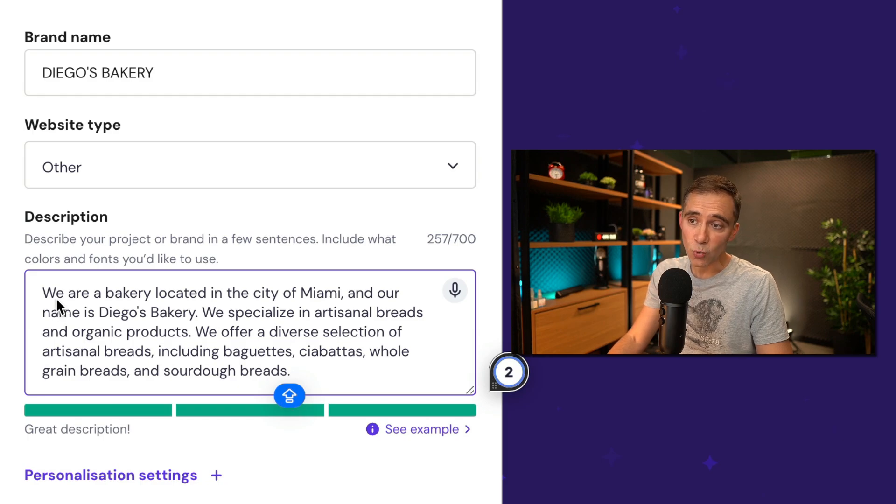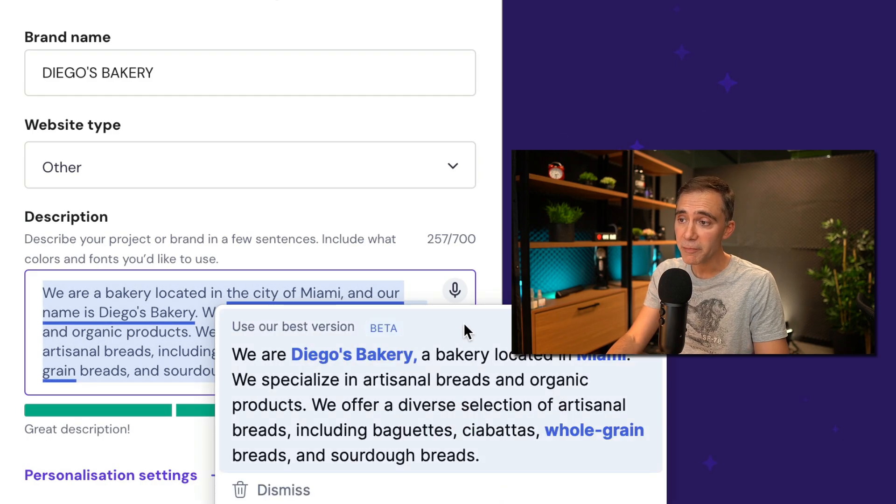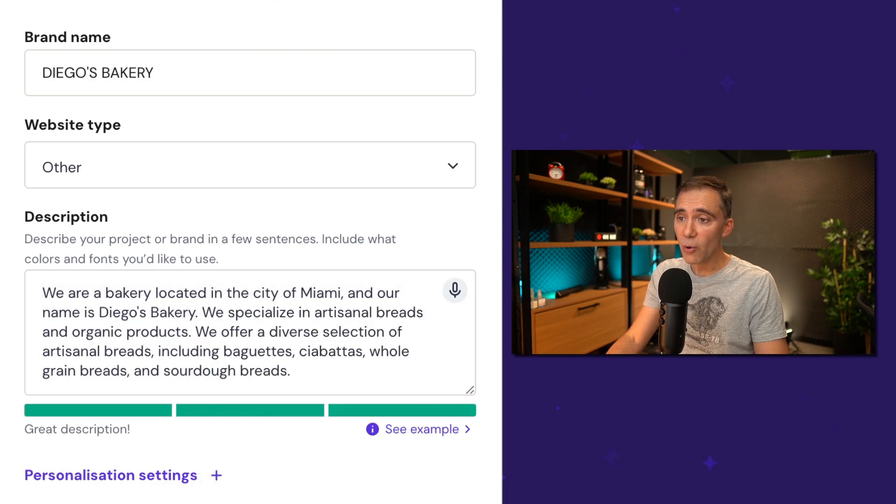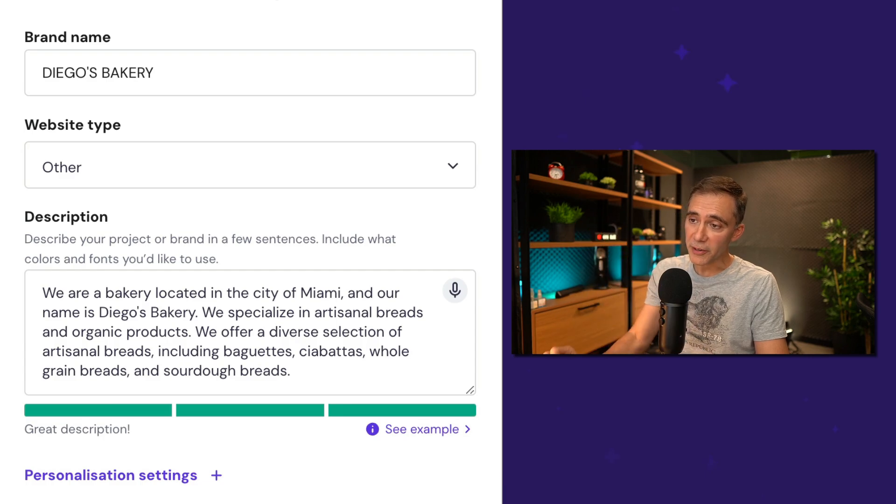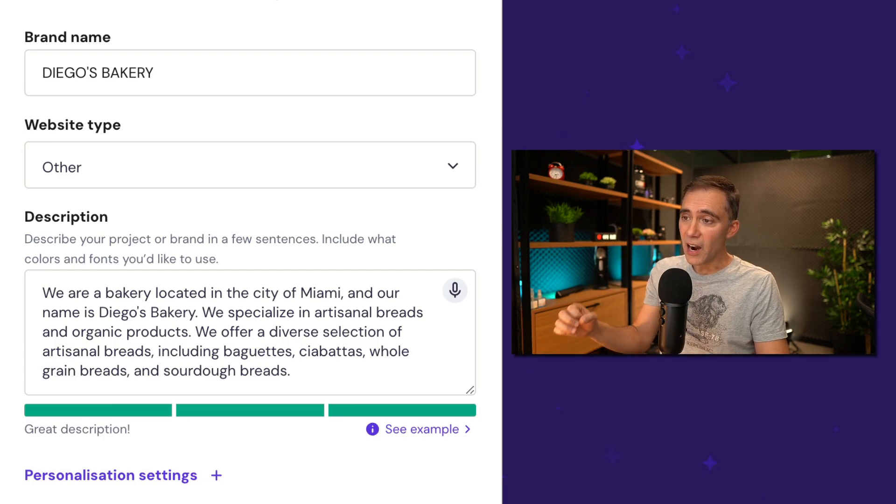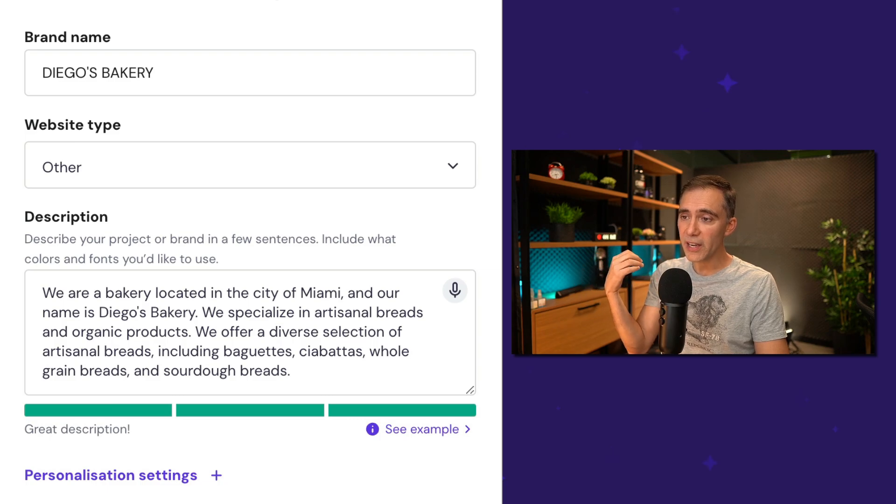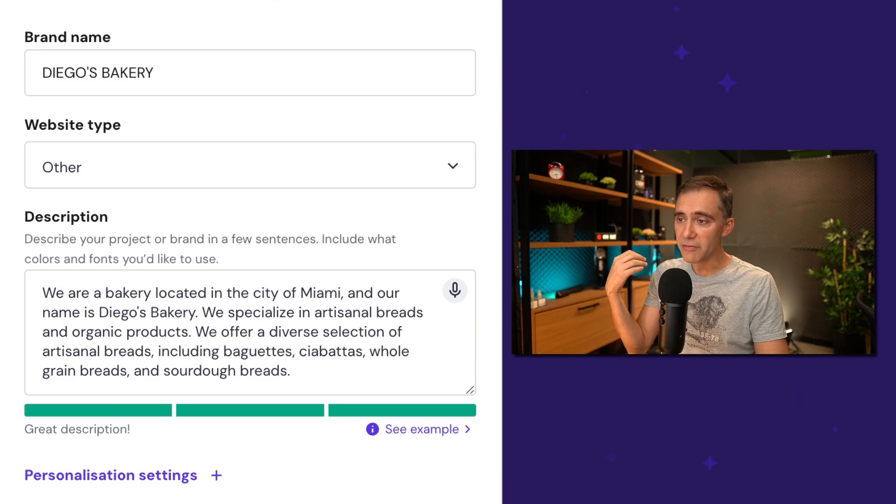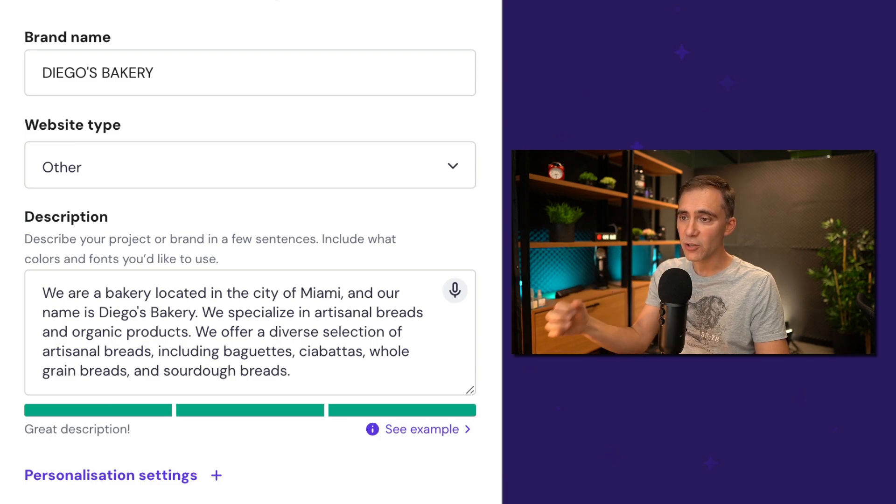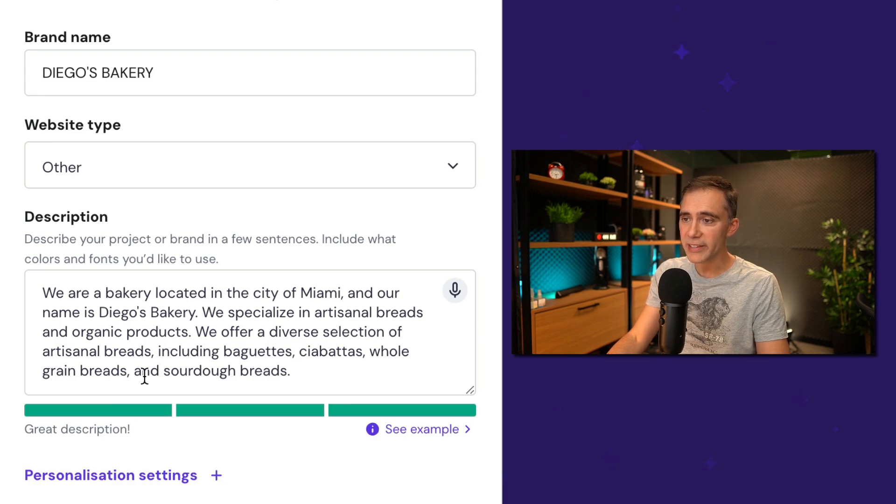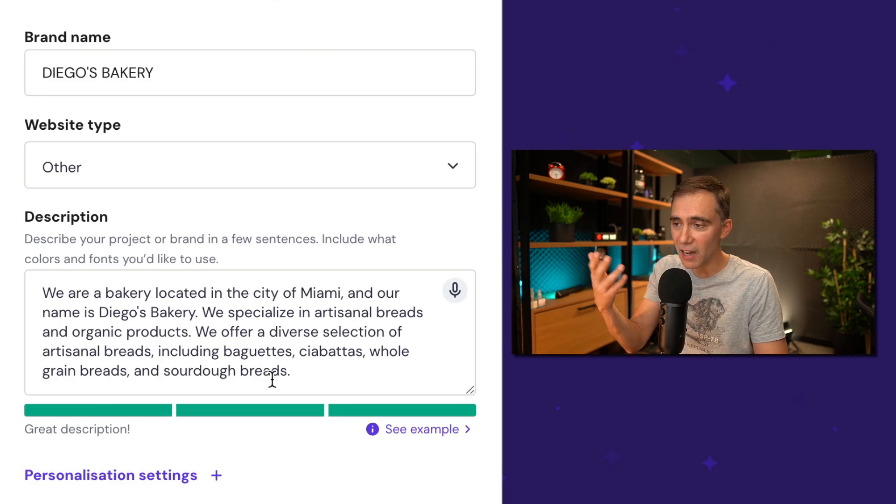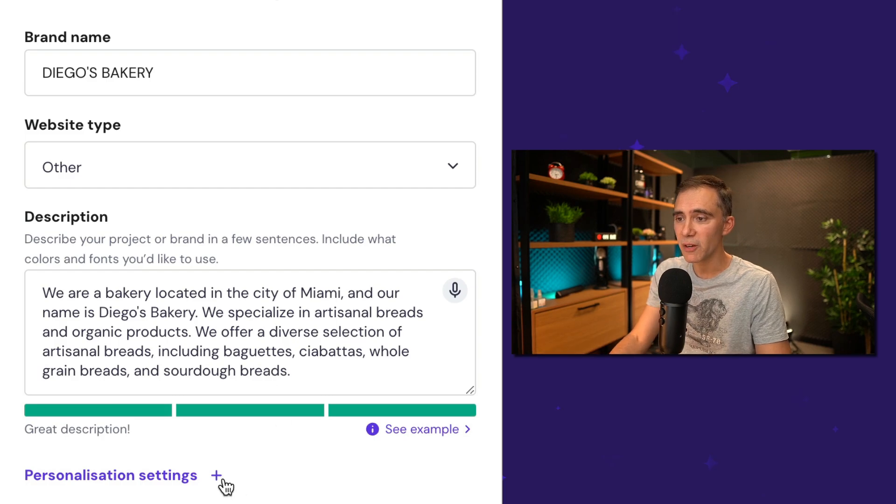So now I'll add my specific instructions for the Diego's Bakery website. Here we are. So I'm just saying this: We are a bakery located in the city of Miami and our name is Diego's Bakery. We specialize in artisanal breads, organic products. We offer diverse selection of breads, including baguettes, ciabattas, whole grain bread, and sourdough breads. It's a generic description.